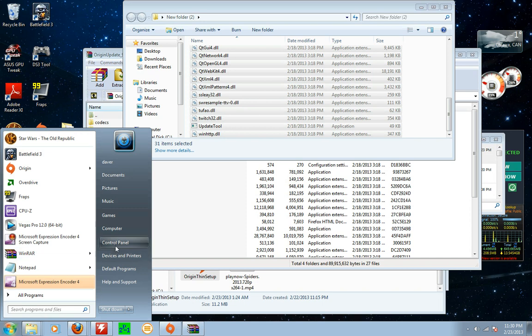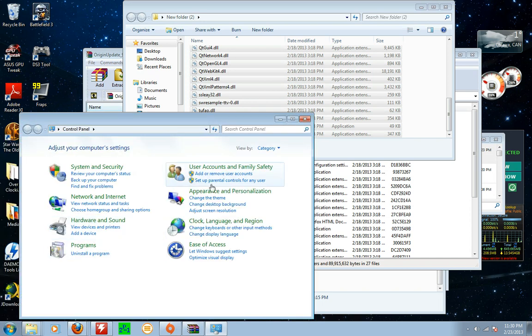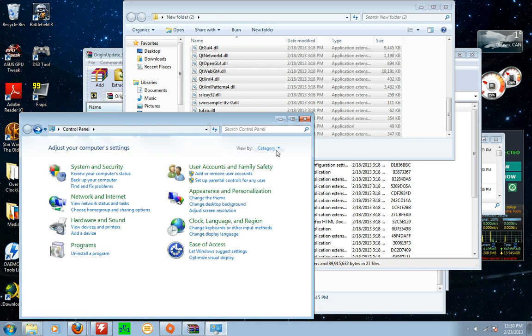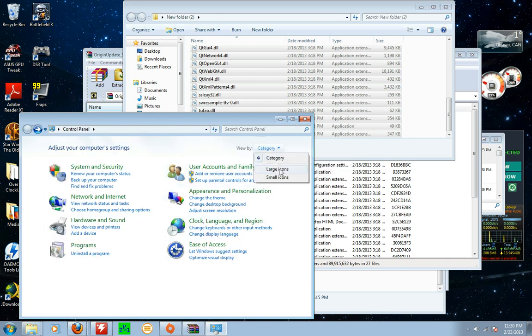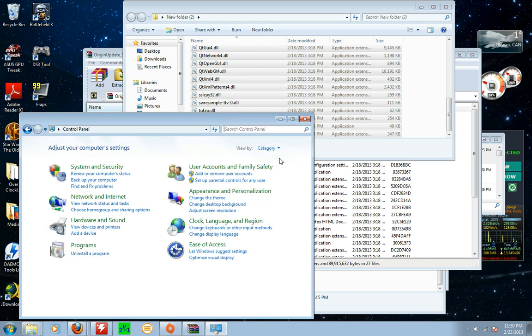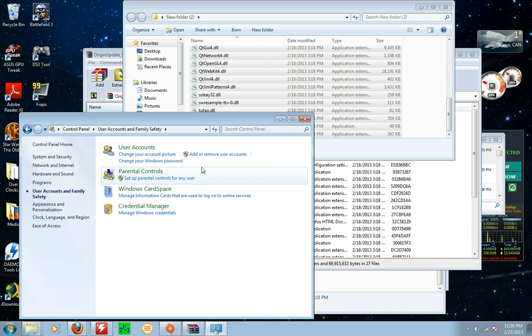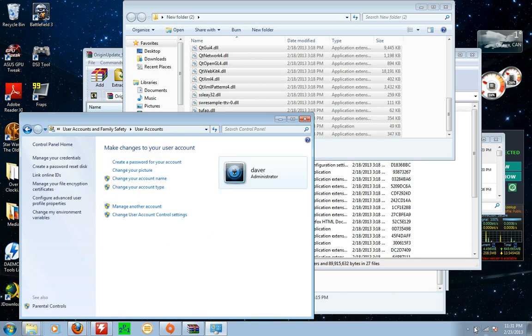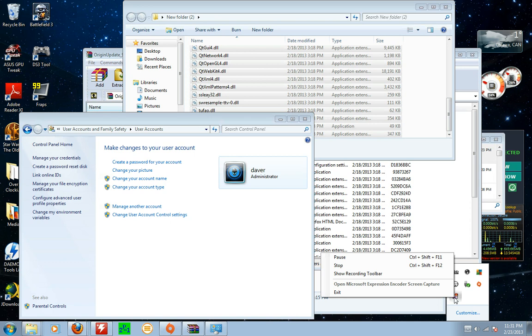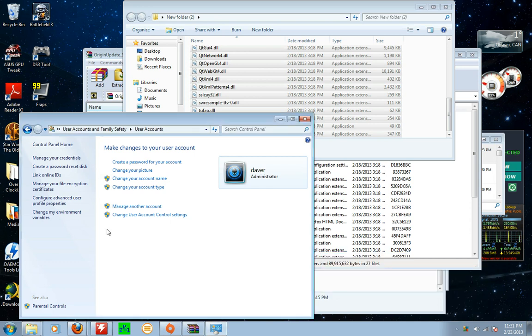If you do, go to control panel. Go to user accounts. And make sure if yours doesn't look like this, switch from small or large icons to category. Then account users. Pause this for a sec. Sorry about that. Click on user accounts.